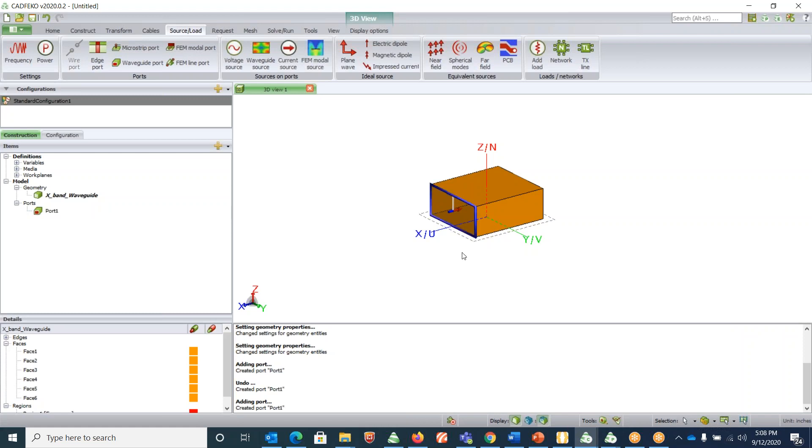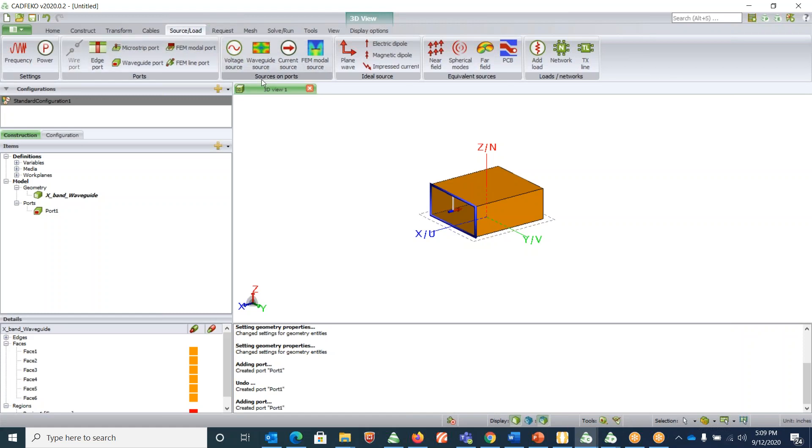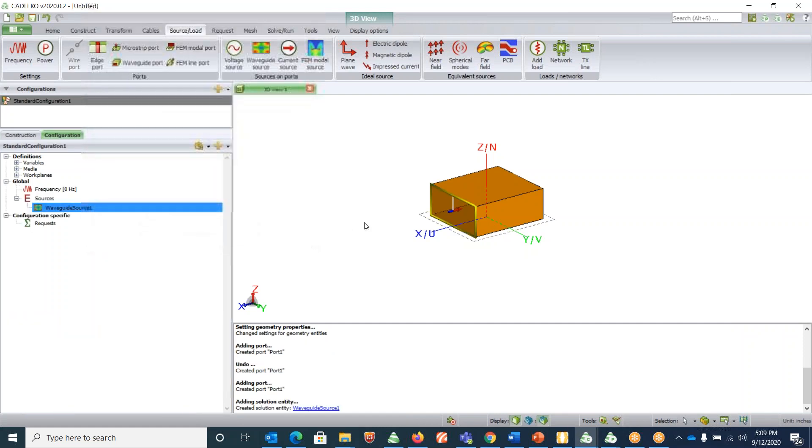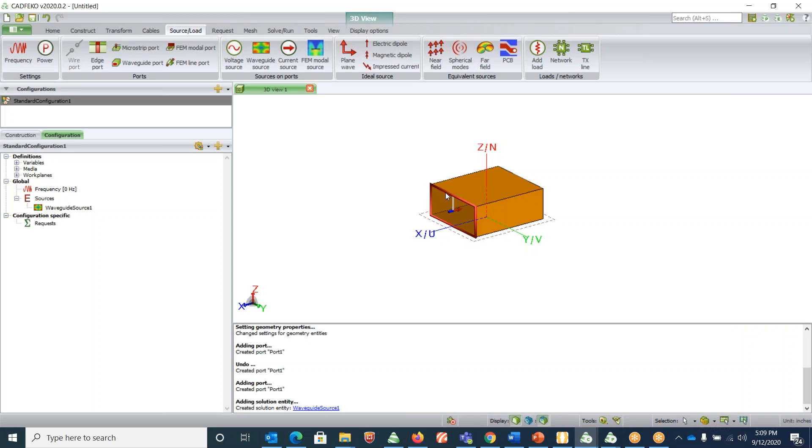You can call it like a 50 ohm termination without a source or without an excitation. To convert this dummy 50 ohm port to an excitation, we should assign a waveguide source to it. Go under source load, source on ports, click on waveguide source and hit create. Now you can see that it changes from blue to red. This indicates that this is not just a 50 ohm termination but it is a source indeed.